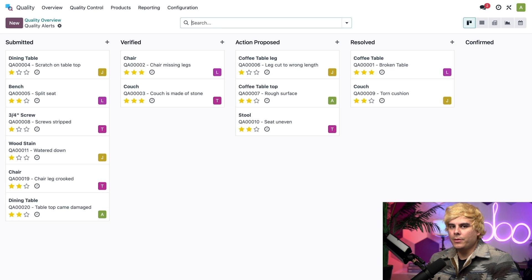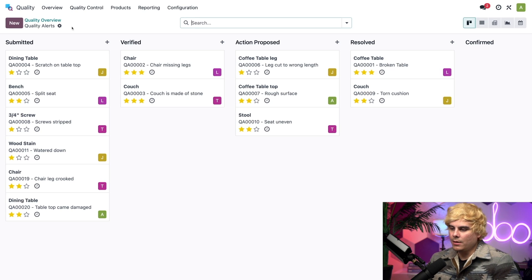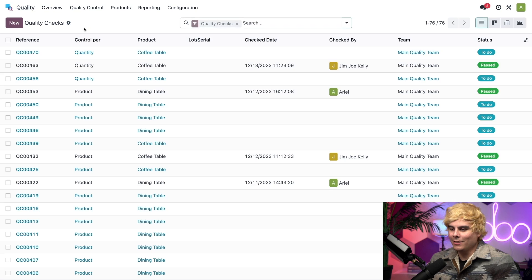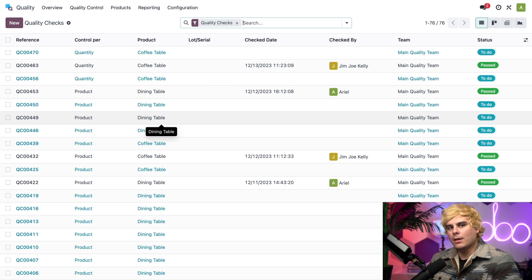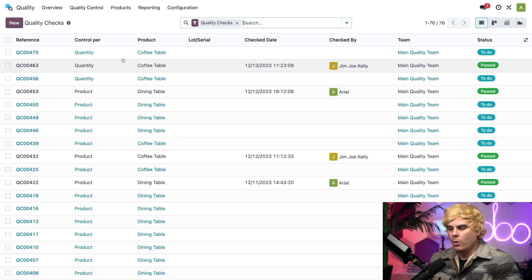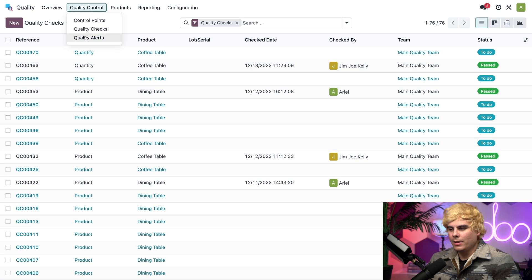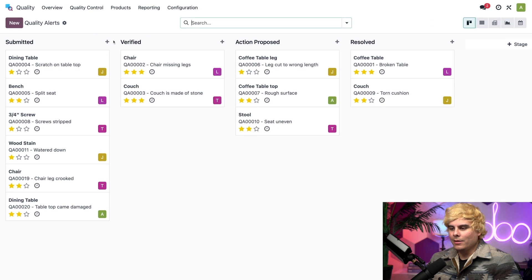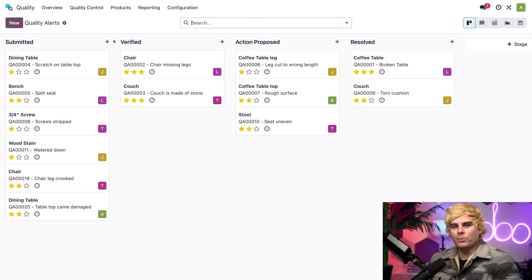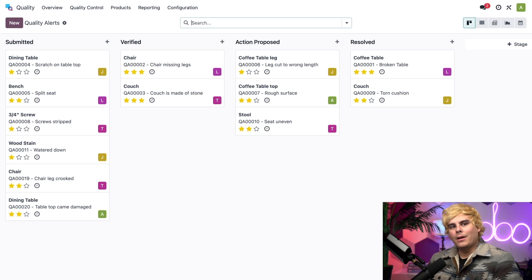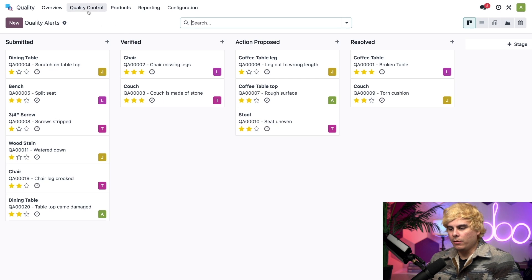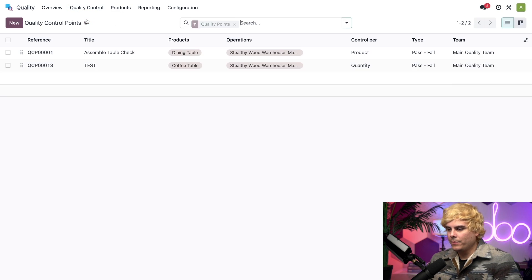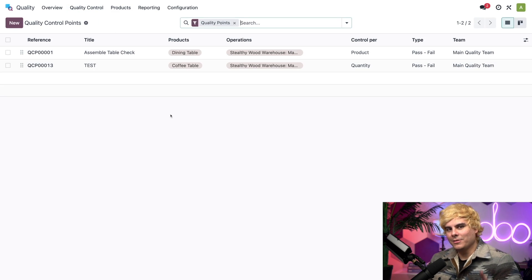Now, I can also go to the main quality checks page via quality control up here, and quality checks. Boom. And now I can view every check across all of my teams. Or I can also go to quality control, and quality alerts again. Boom. Look at that. And now I can view every single alert. Alright, let's jump over to the control points page by going to quality control. Control points is the last one there.